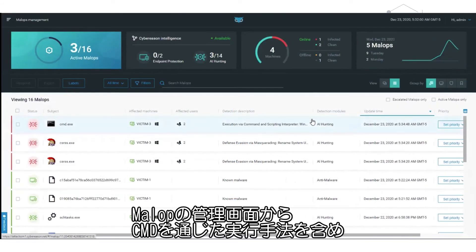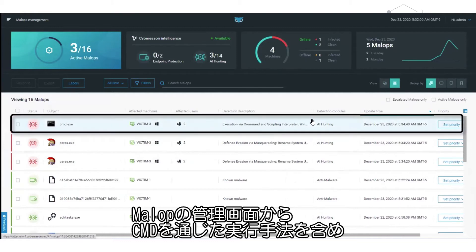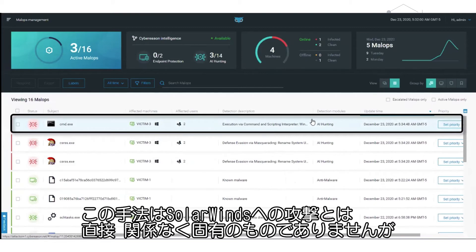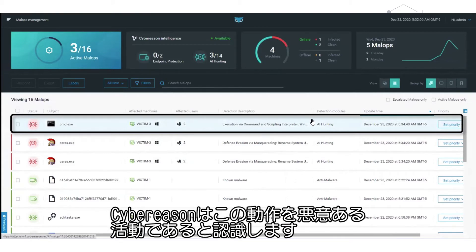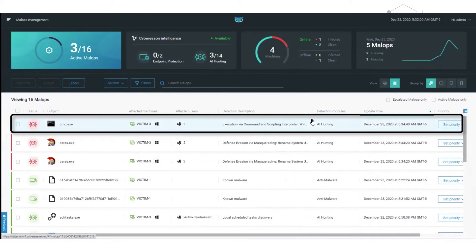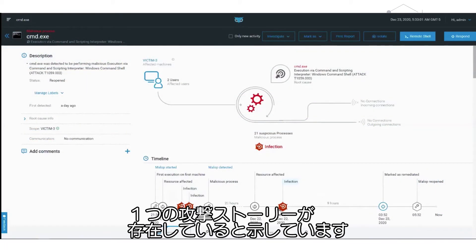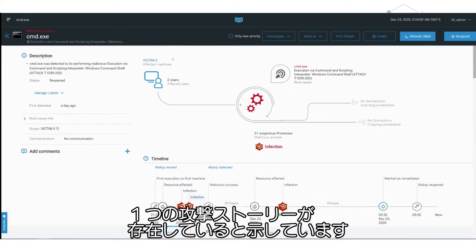From the malop management screen, we can see indications of the malicious behavior associated with the SolarWinds supply chain attack, including an execution technique via CMD. While this technique is not directly related or unique to the SolarWinds attack, Cybereason recognizes the behavior as indicative of malicious activity. The malop details screen shows that the behavior was seen multiple times across multiple machines, giving you a single attack story.